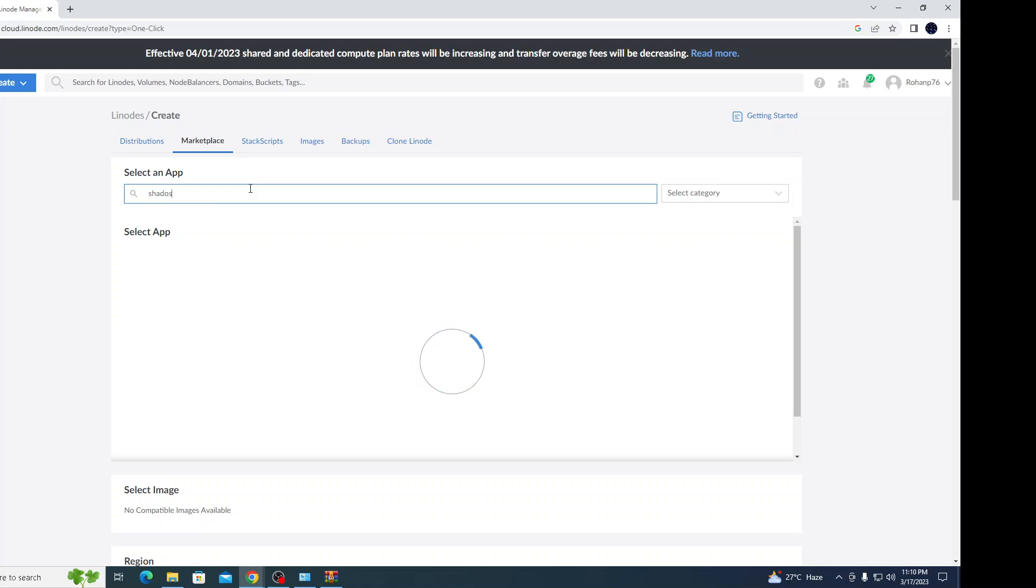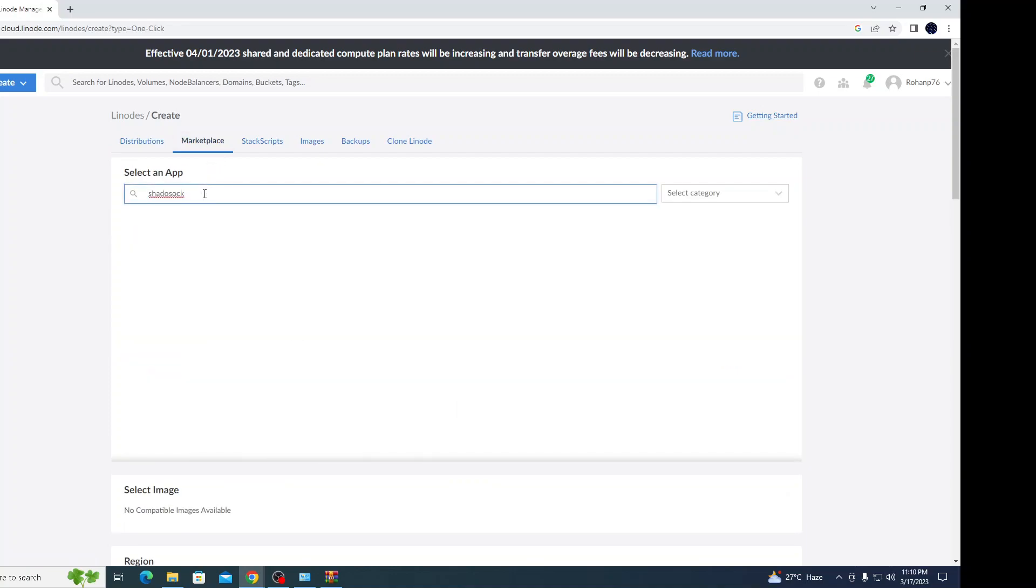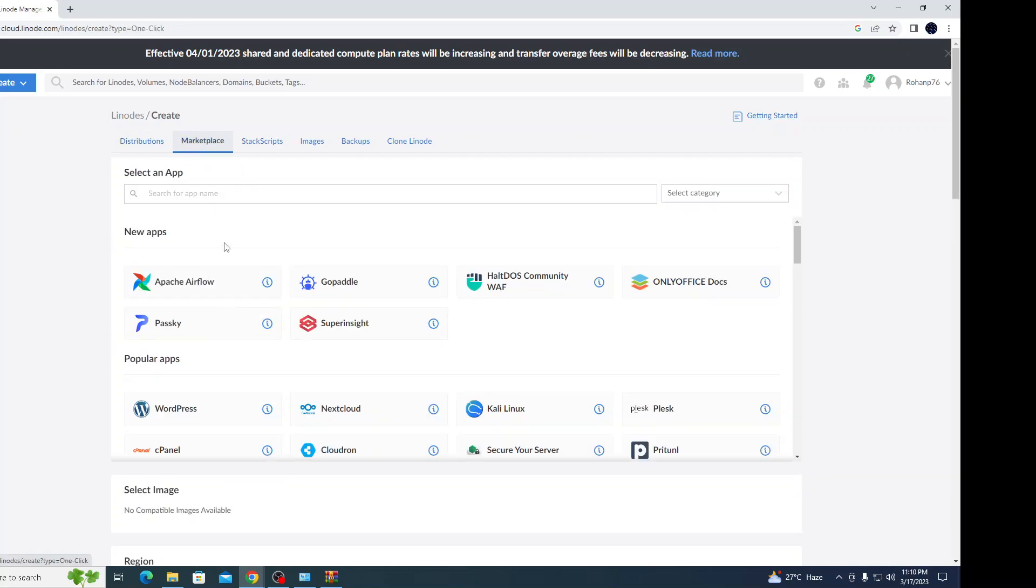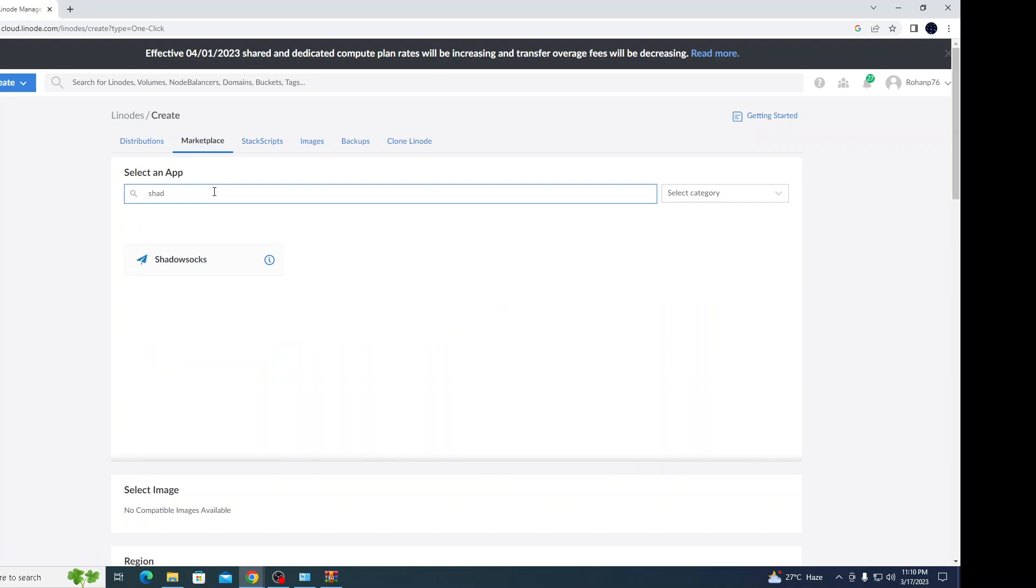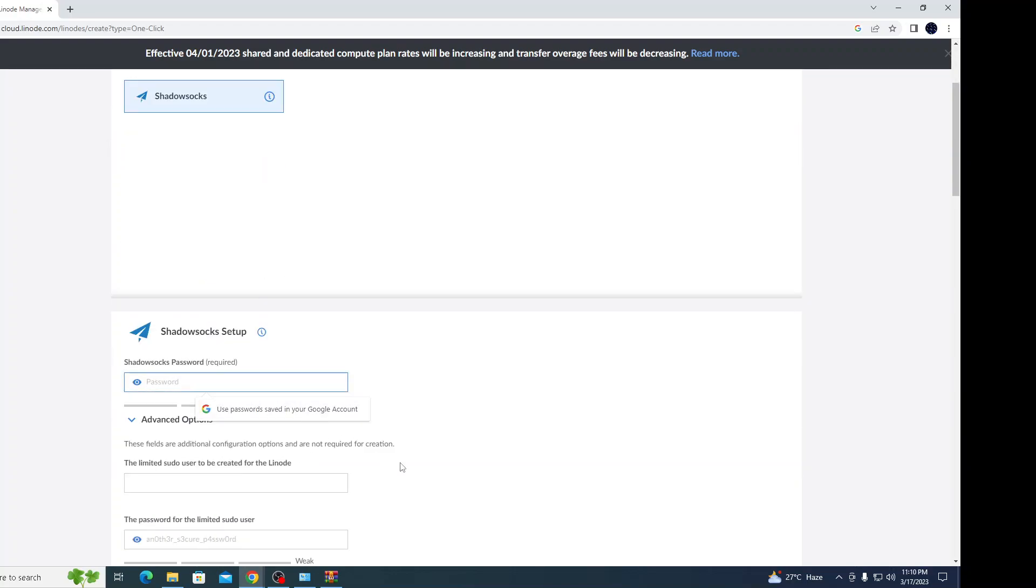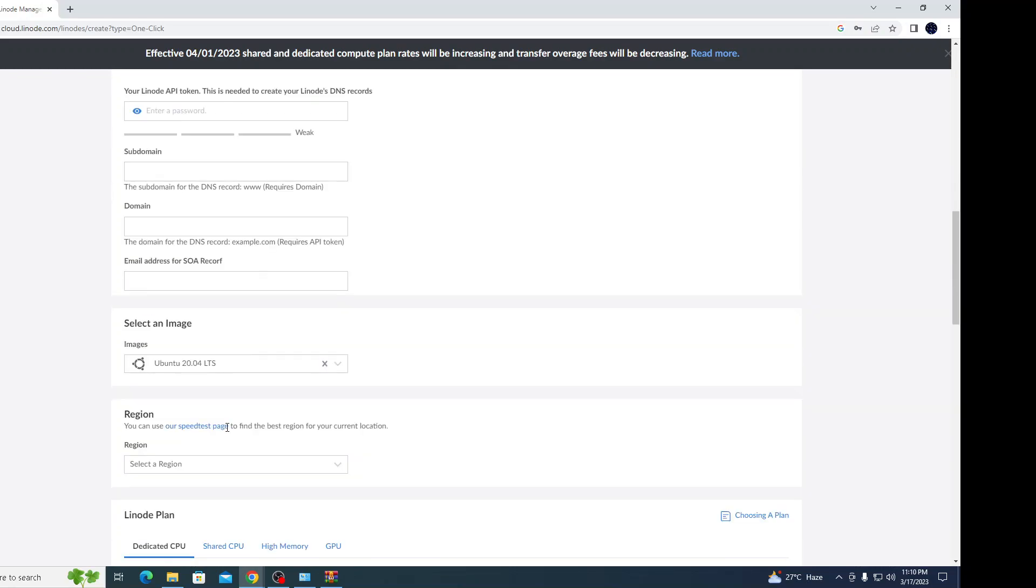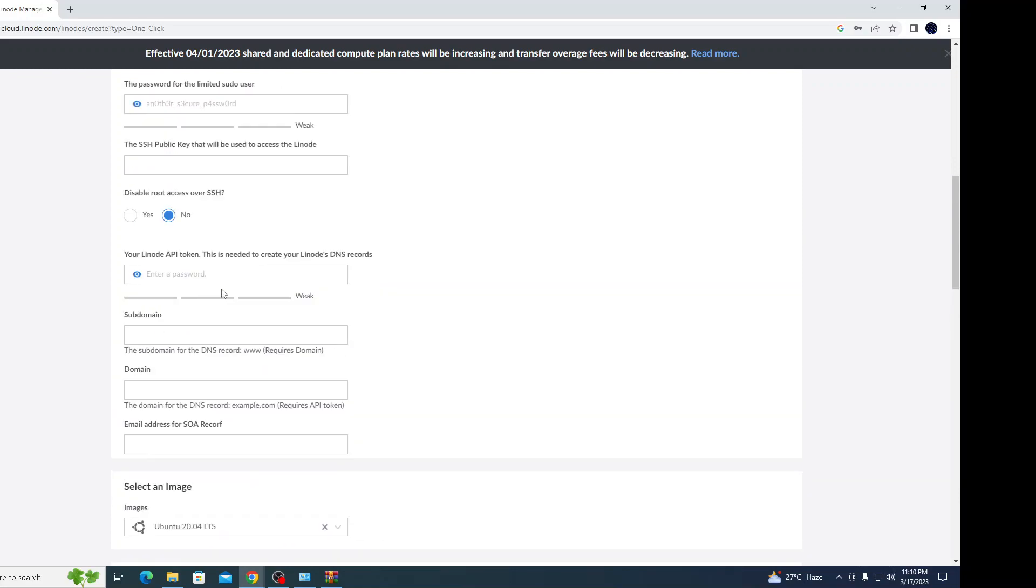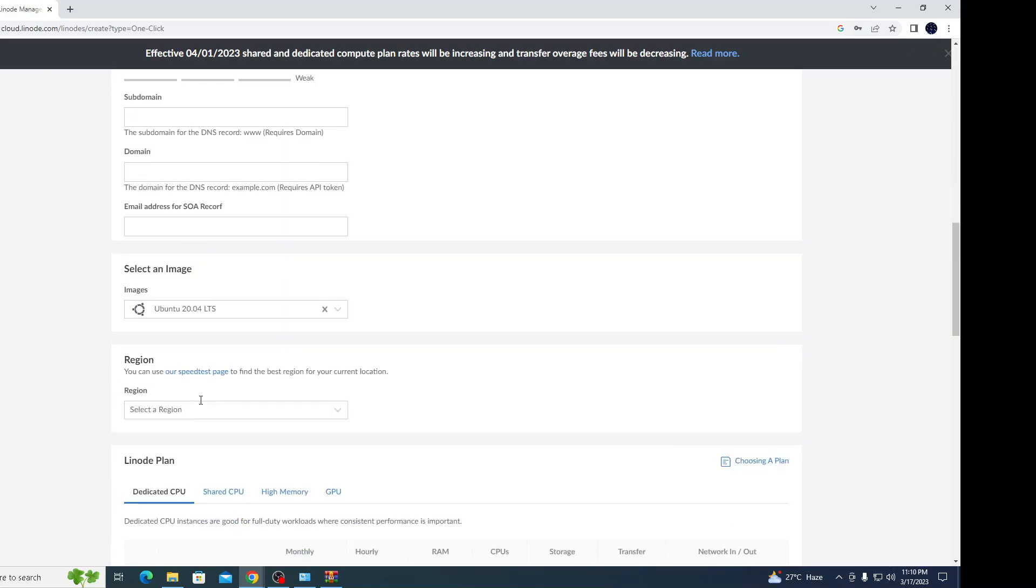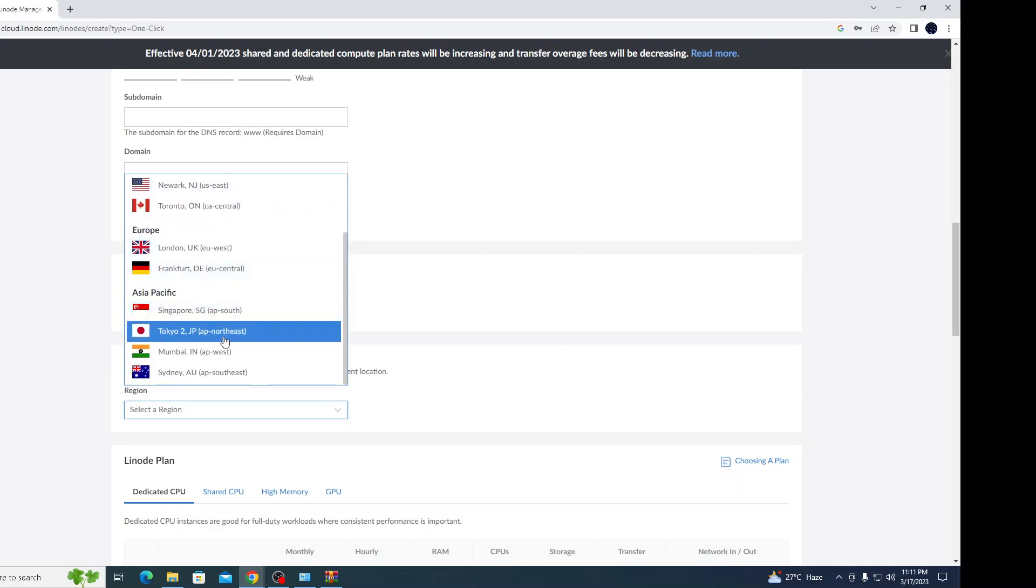For creating the proxy server, we're going to use Shadow Socks. This is Shadow Socks - this application we're going to use to create a proxy server. You need to set up your password and just keep everything else blank. It's not required.